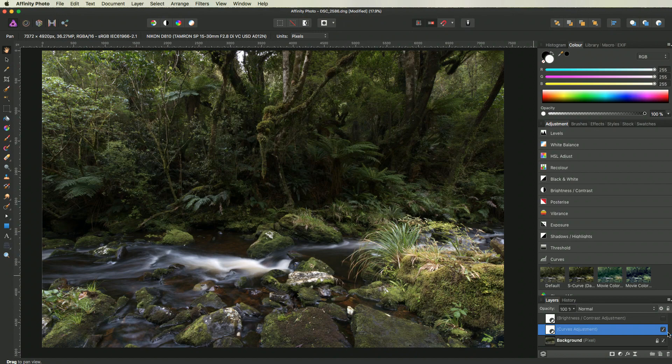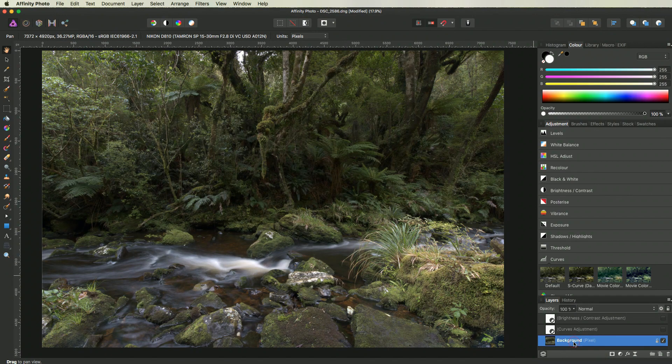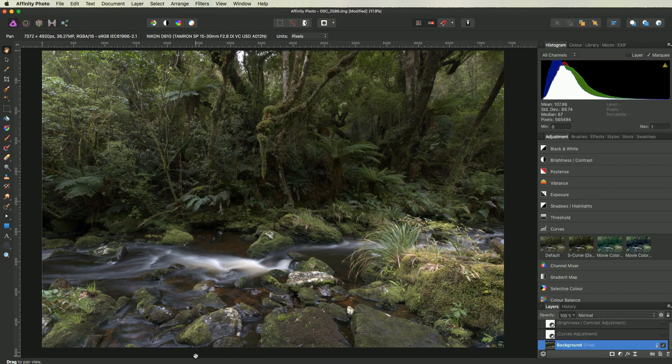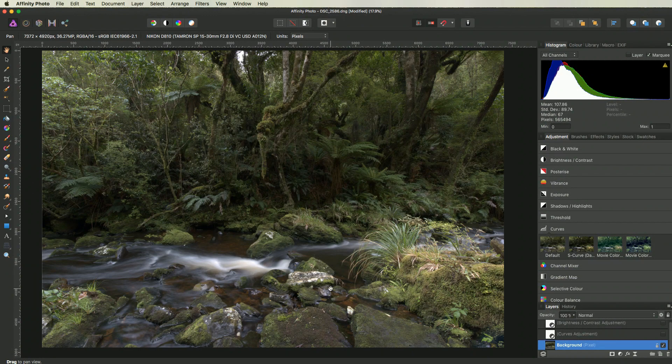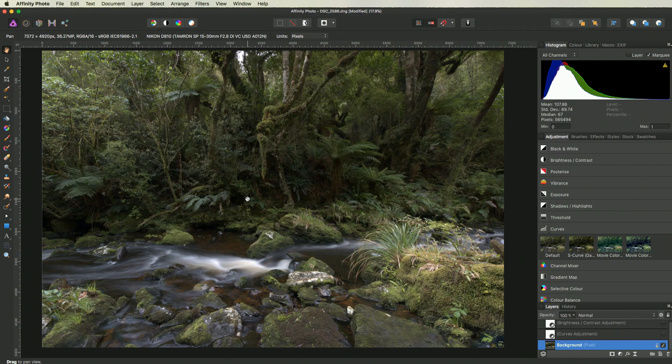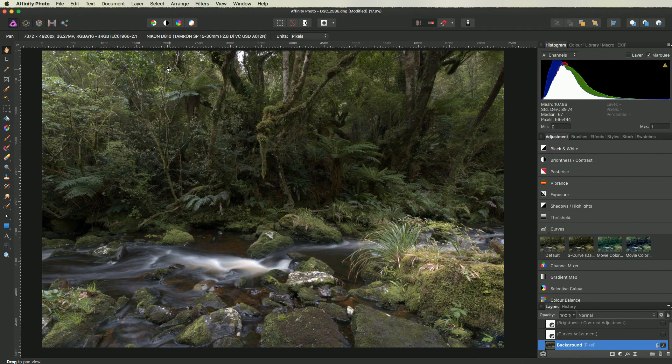The third method I want to show you is actually just a more precise way to use the curves adjustments, where you target specific areas. However, it also gets a bit more complicated from now on, but you will often get way better results and a more professionally looking image if you use this method. This method gives you more control of where you add contrast to your image, and how much you add in each particular area.